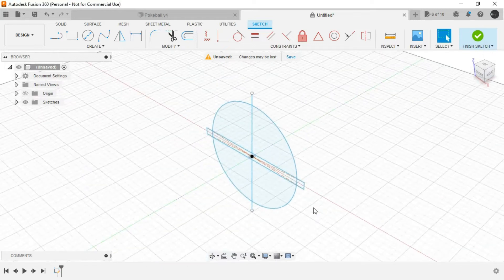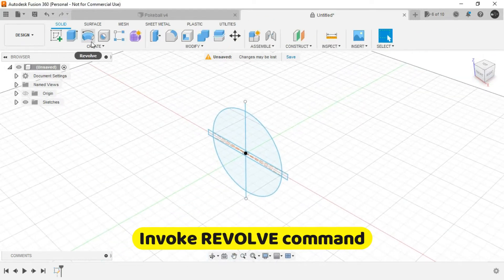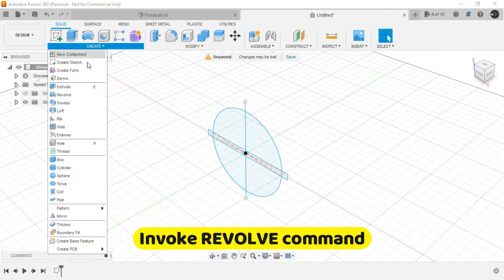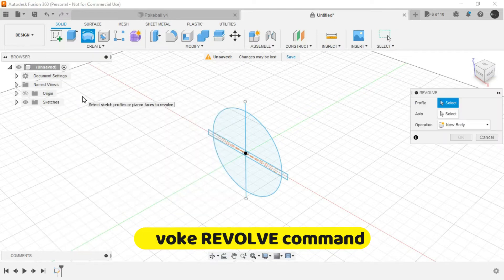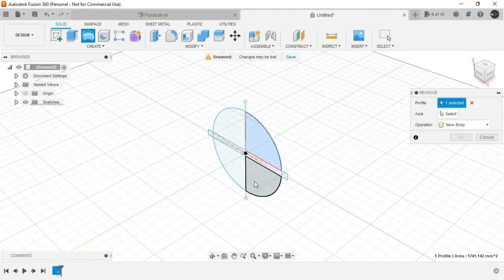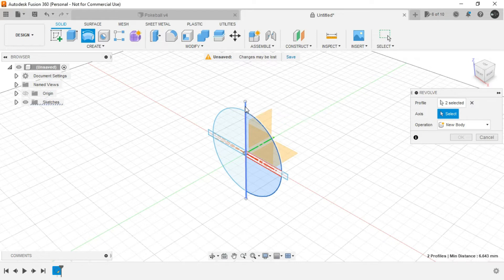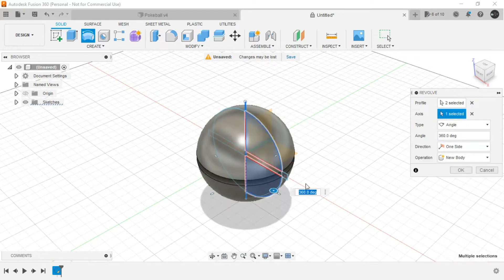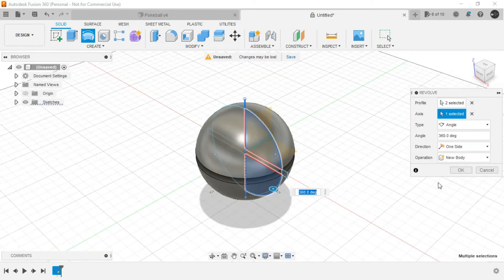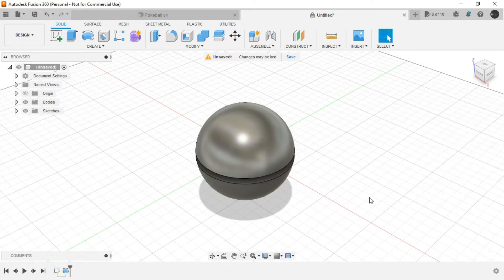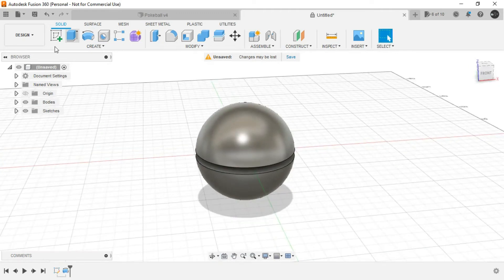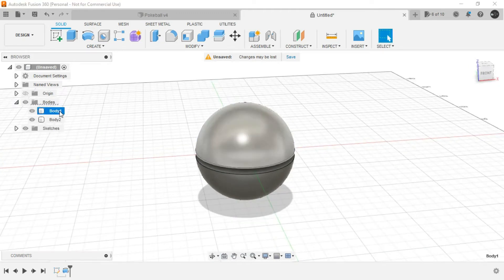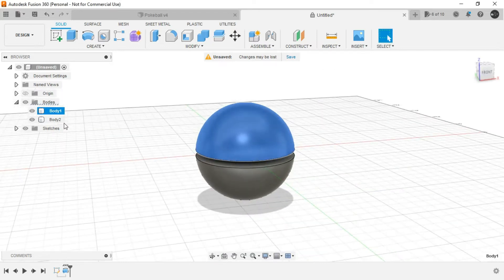Now finish the sketch and invoke revolve command. Select this profile, select this one, and for the axis, select this line that we have created earlier. Now as you can see, we have two bodies - the upper portion of the Pokéball and the lower portion.